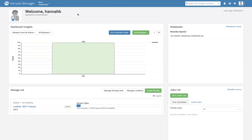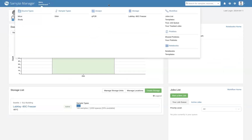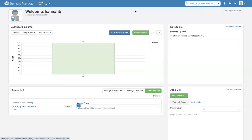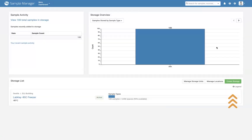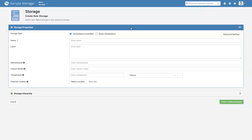To track physical locations of samples and storage, administrators can define new freezers and other types of storage quickly. To create a new freezer, select Storage from the menu, then select Create Storage.